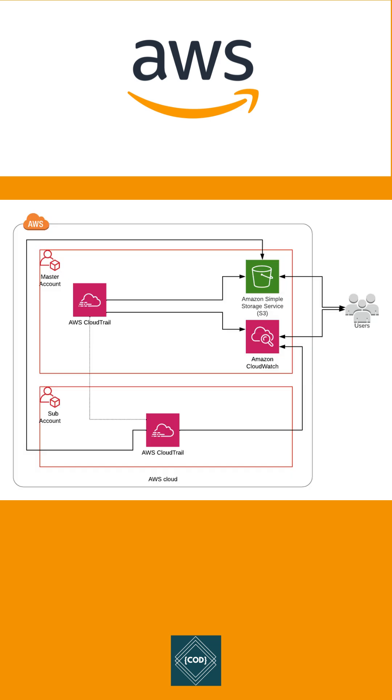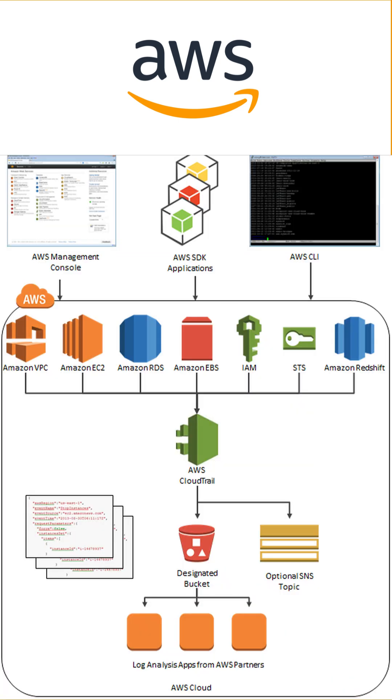CloudTrail is active in your account when you create it and doesn't require any manual setup. When activity occurs in your AWS account, this activity is recorded in a CloudTrail event.